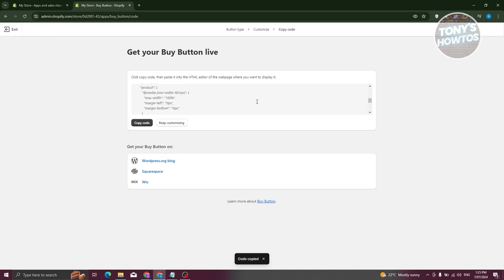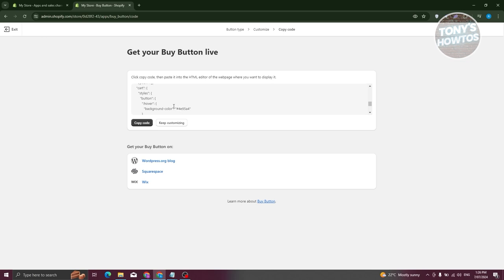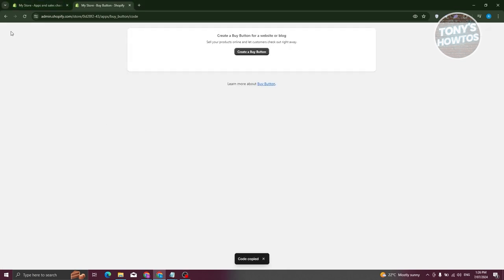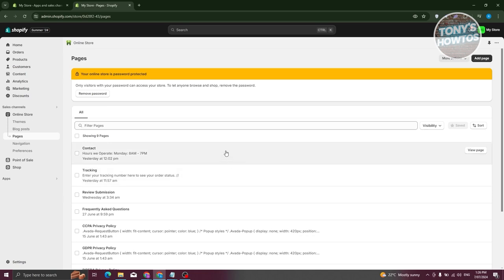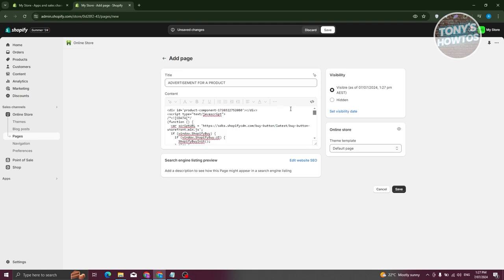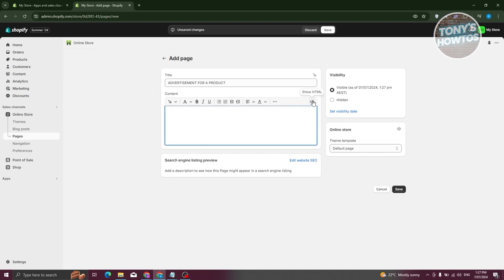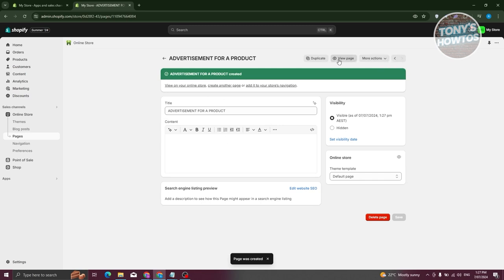Once you have the copied code, you can paste it into another website like Wix, Squarespace, or WordPress. To integrate it into your Shopify store, create a new page — go to Online Store, then Pages, and click Add Page. For example, name it 'Advertisement for a Product.' Switch to Show HTML, paste the code, then show the editor again. Click Save and then View Page — you now have the buy button.